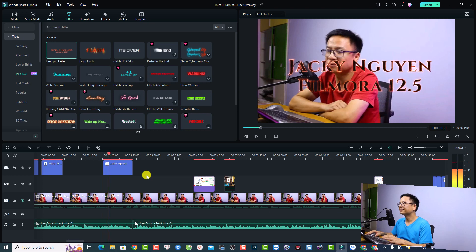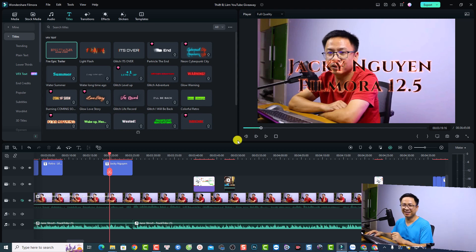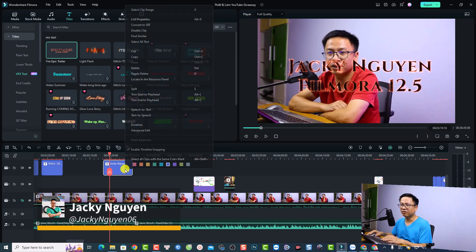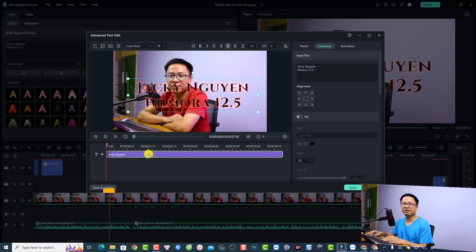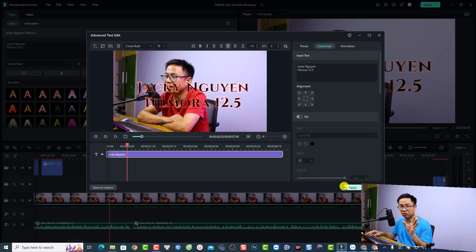I thought there should be something inside such as a video preset or other assets, but actually there's nothing inside — just the text. You can check by right-clicking the title and selecting 'Advanced Edit'. In the advanced edit window, you can see there is only a text layer — nothing underneath it. That is the first new feature in Filmora 12.5.